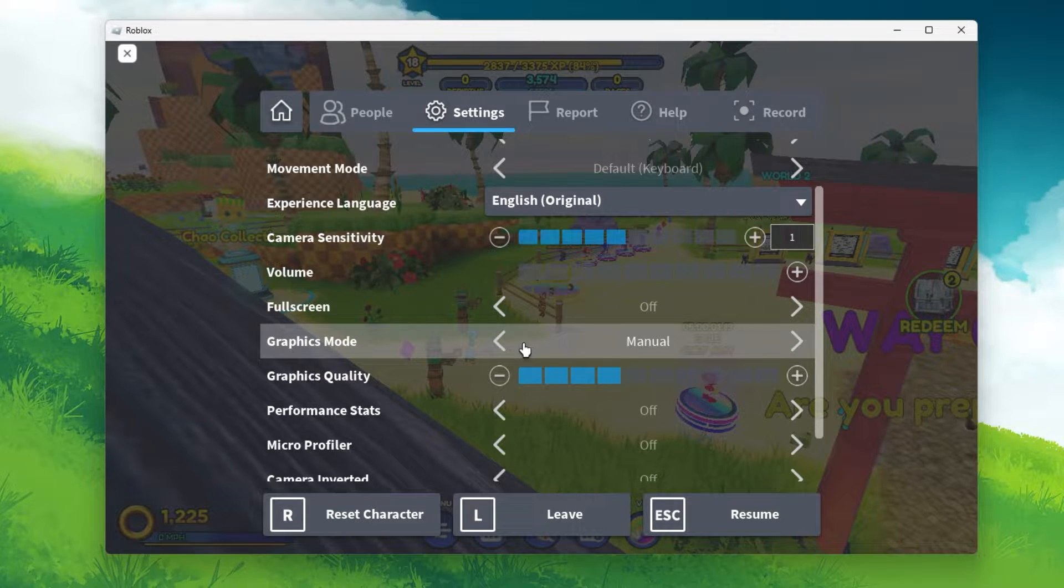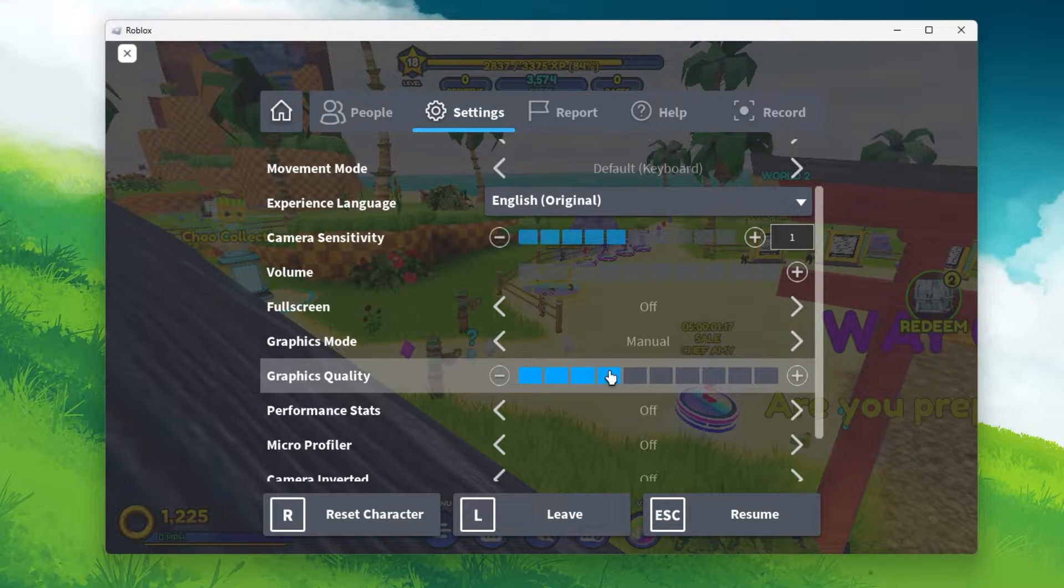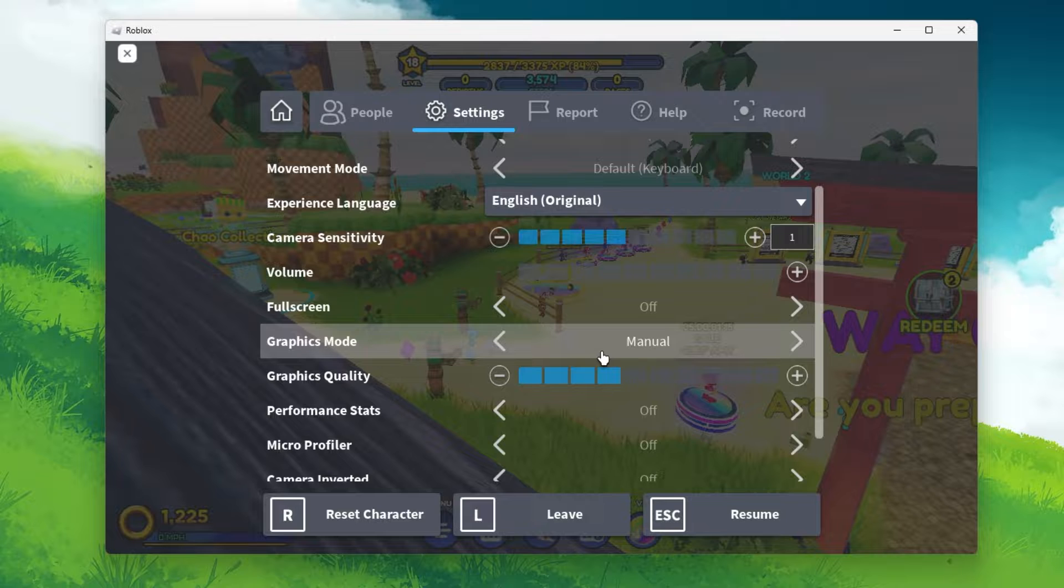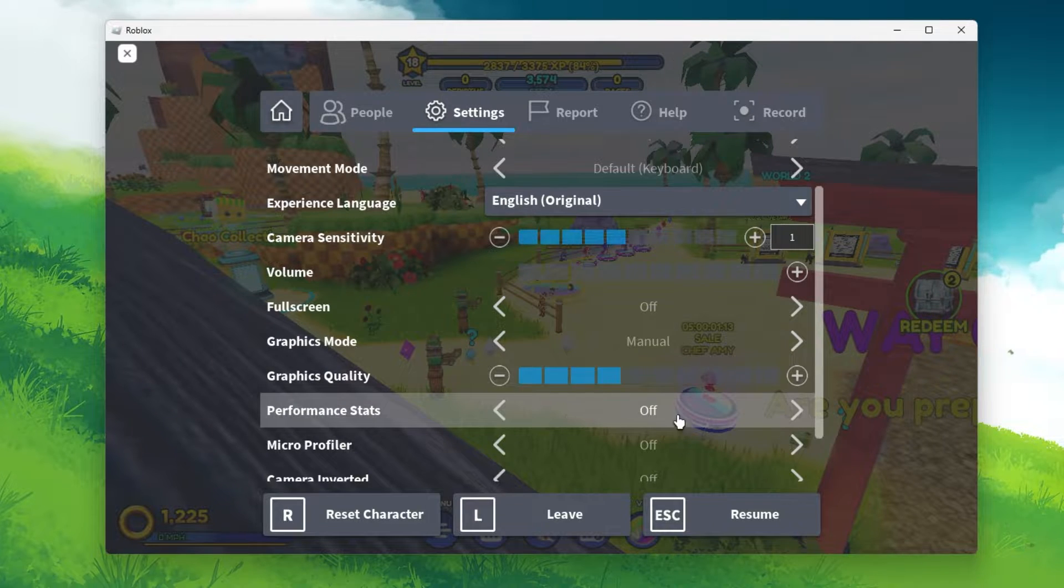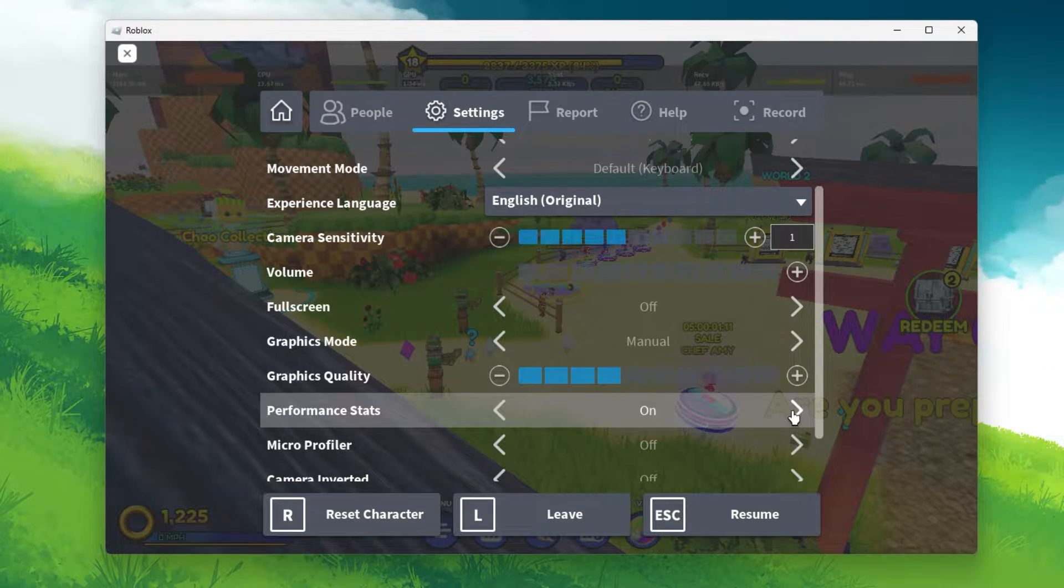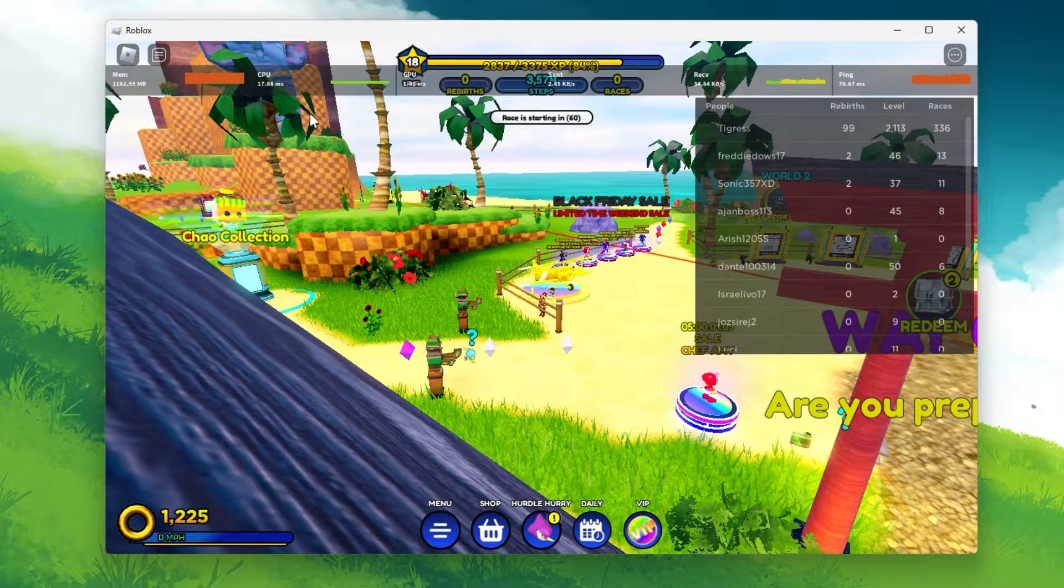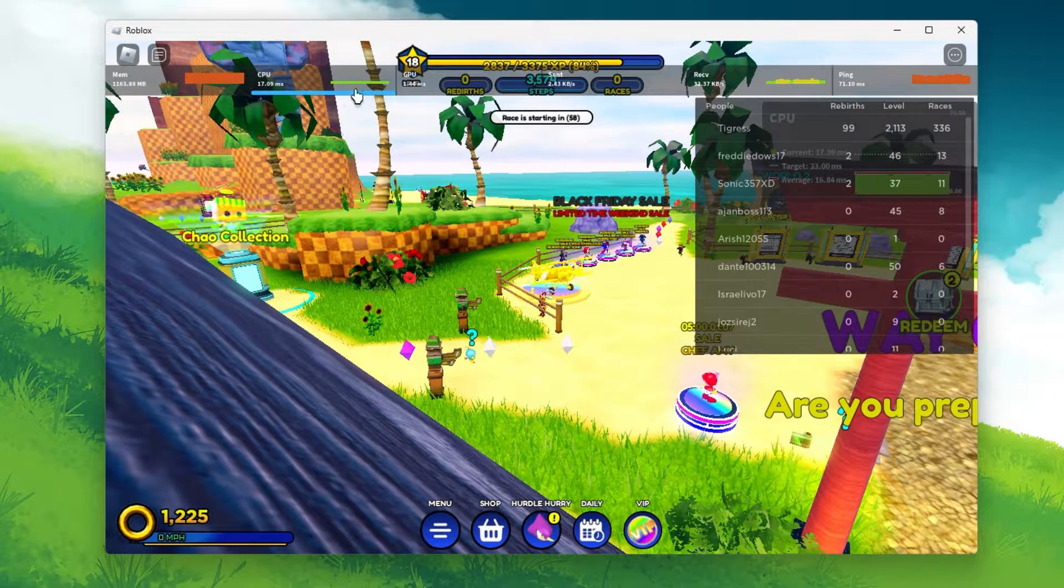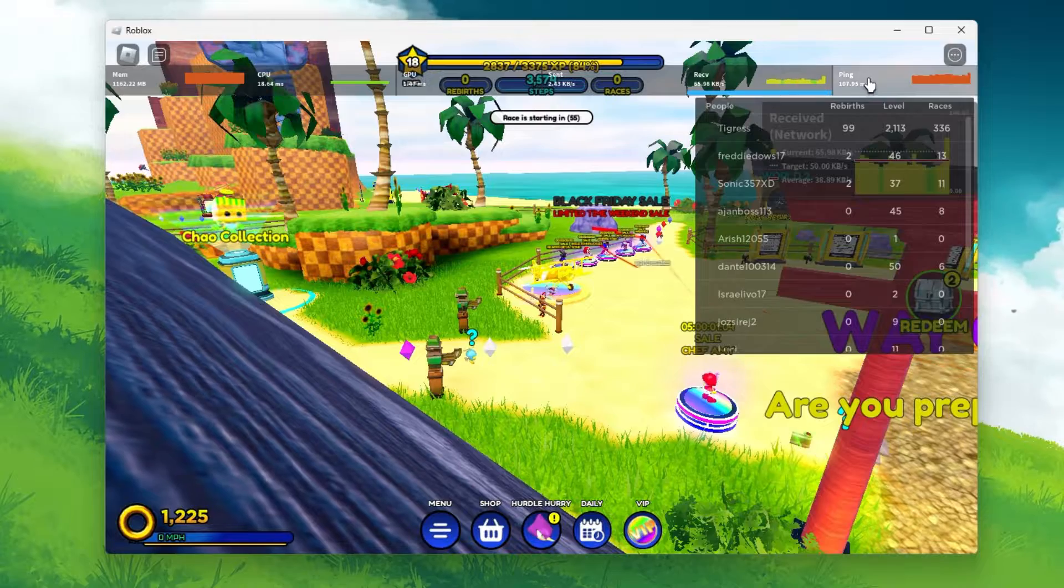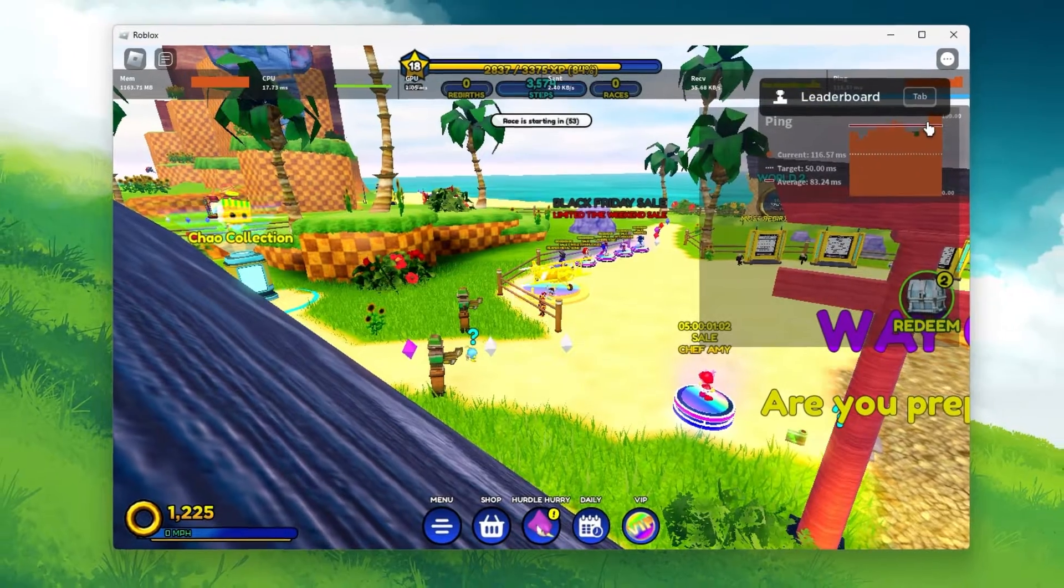Set the graphics mode option to manual in order to make changes to your quality settings below. I'd suggest enabling the performance stats option, which will show you your memory usage, CPU, GPU and network related stats, such as your ping to the Roblox server.